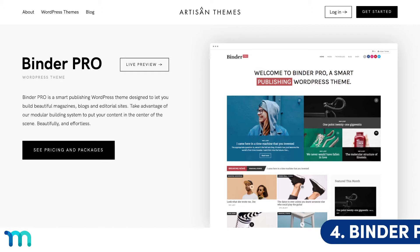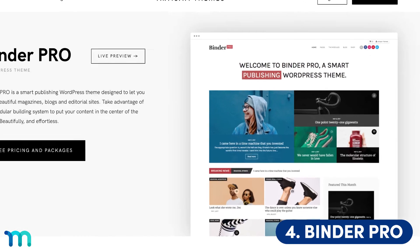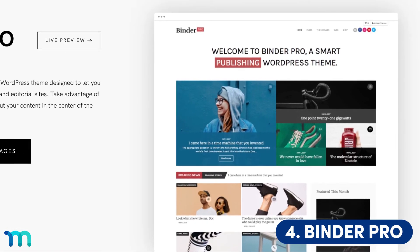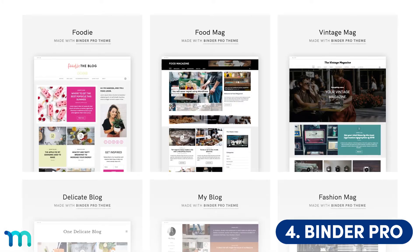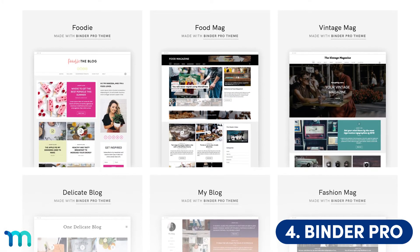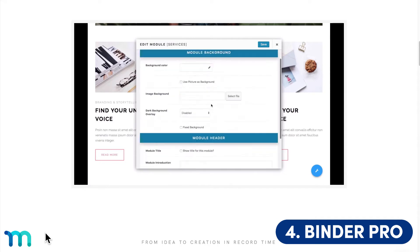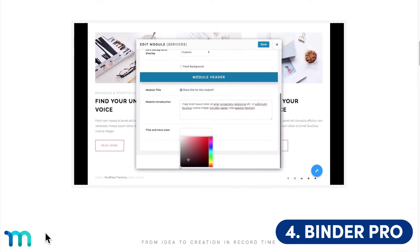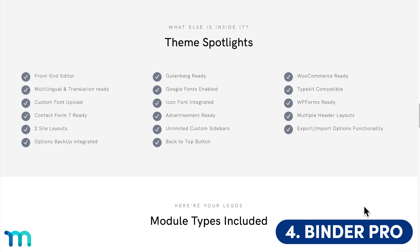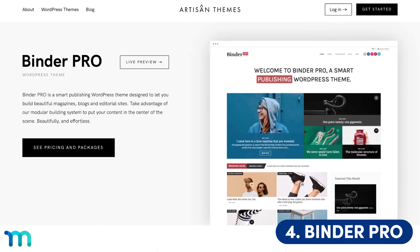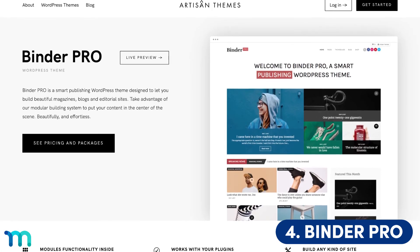At number four we have Binder Pro. This is a theme custom fit for magazines, blogs, and editorial sites. There are plenty of sites ready to use, and it comes with pre-styled blocks and WordPress's editor, letting you write great-looking posts. It also has a front-end editor, font upload capabilities, unlimited custom sidebars, and is WPForms ready and Typekit compatible. And it makes setting up a membership site with MemberPress really easy too.